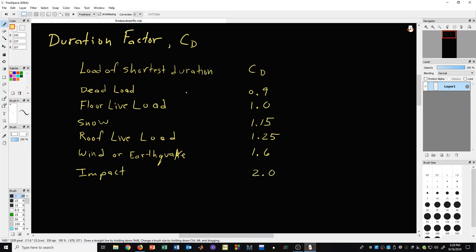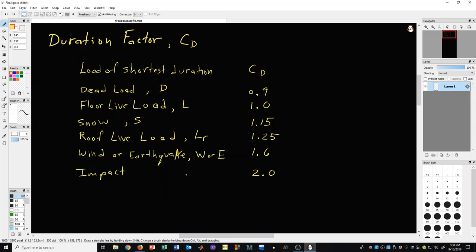Now, in each of these cases, we have some common abbreviations for these. We have a D for dead load. We have L for floor live load. We have S for snow. We have L sub R for roof live load. And we have W or E for wind or earthquake. And for impact, typically we see perhaps an I.